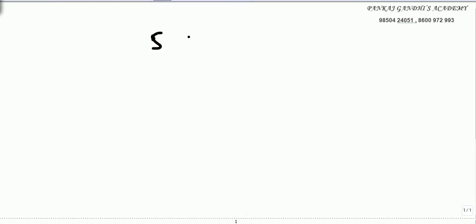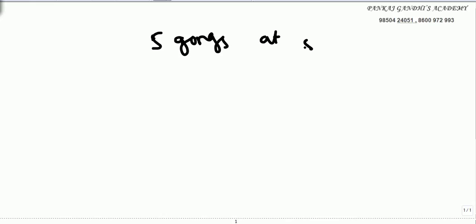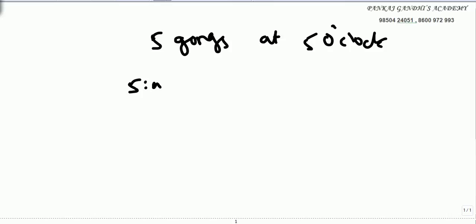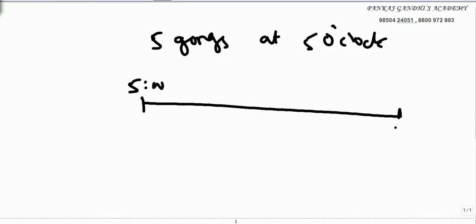When I see a pendulum watch, it simply means a clock is going to make 5 gongs at 5 o'clock, 10 gongs at 10 o'clock, and so on. The first gong is going to be sharp at 5 o'clock, then after an interval of X seconds the second gong, after another X seconds the third gong.